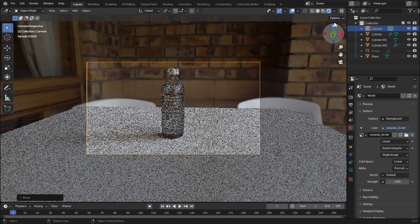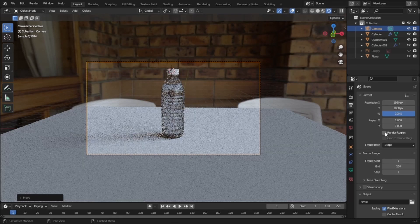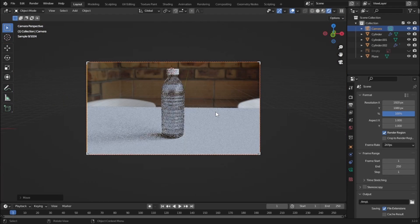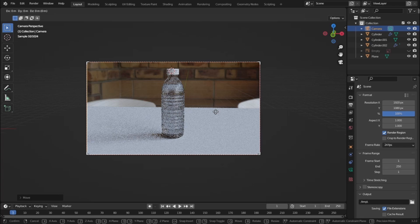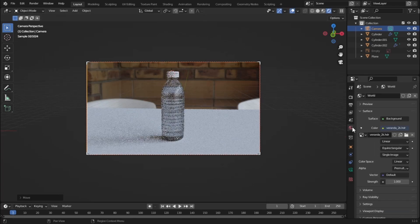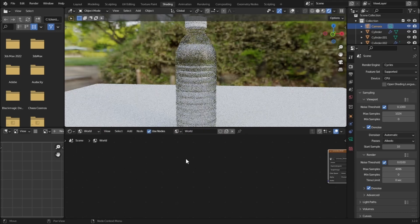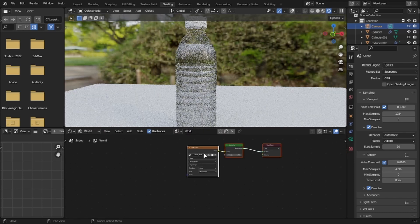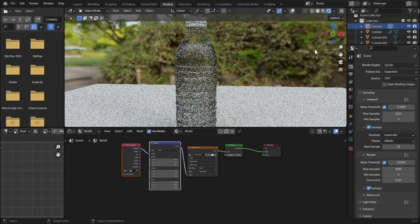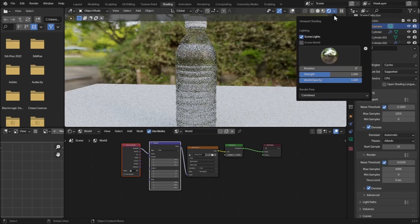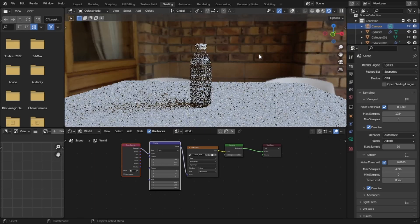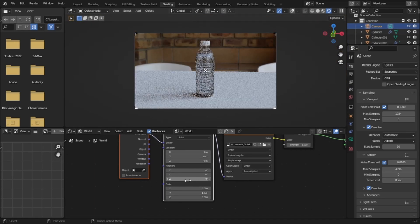Let's turn on Render Region to only render the camera frame. Now let's rotate the HDRI — go to the Shading tab, select World, select the image texture, press Ctrl+T, uncheck Scene World, go to camera view, and increase the Z rotation.